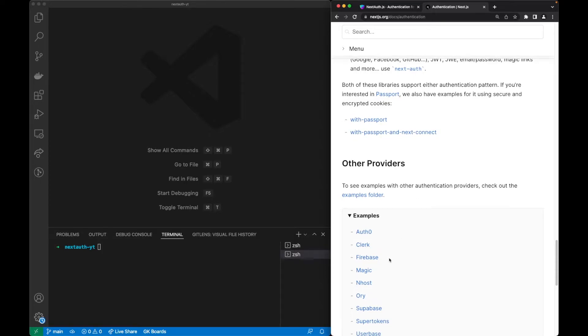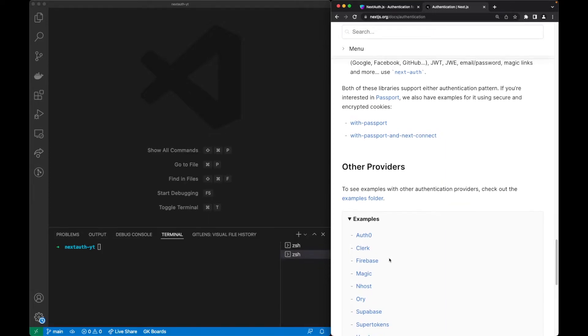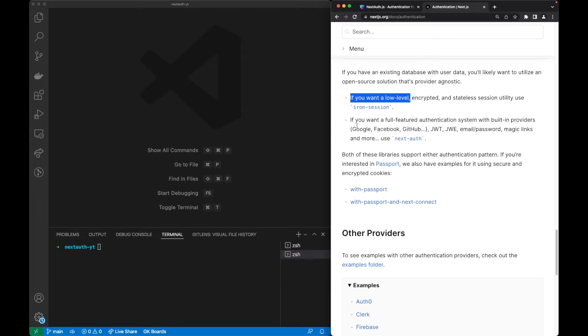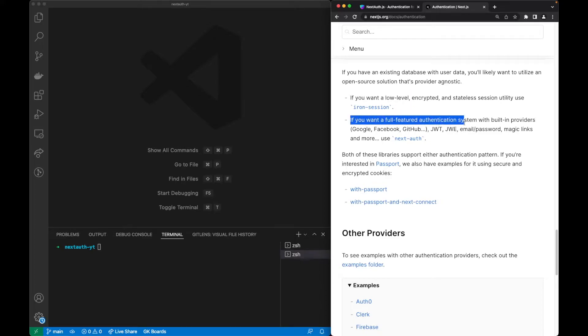We almost just have to call one or two methods. The third option is if we want the full-featured authentication system we go for NextAuth. I decided to go for the best of both worlds and learn how an authentication system is done.